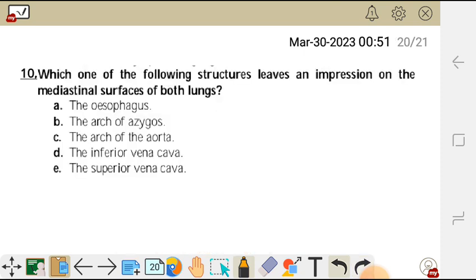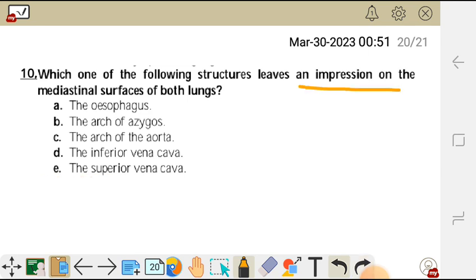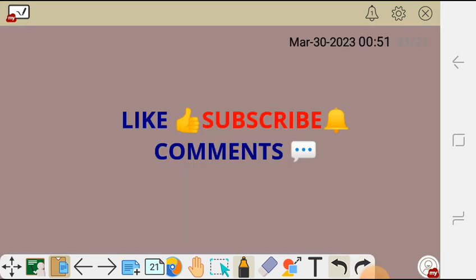Question ten: which structure leaves an impression on the mediastinal surface of both lungs? Options: A oesophagus, B arch of azygous, C arch of the aorta, D inferior vena cava, E superior vena cava. The one which leaves an impression on both lungs is the oesophagus, so A is the correct answer. Thank you for watching — please like, subscribe, and leave a comment.